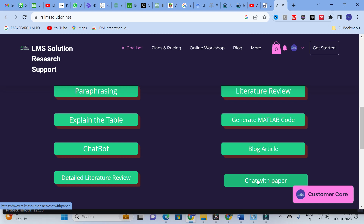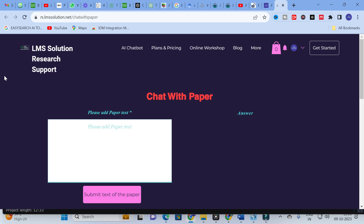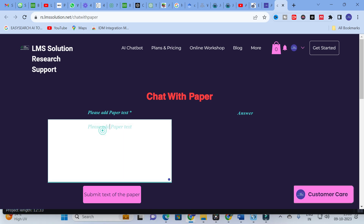Click on Chat with Paper and it leads to the page. Here, what you have to do is copy and paste your content — please add the paper text. There are many other tools that allow uploading your PDF, but they won't give better results and won't give the perfect answers you expect. In order to make a comprehensive analysis of a particular paper, you can use this Chat with Paper option. You can copy and paste the section-wise content to get a clear idea about the content.